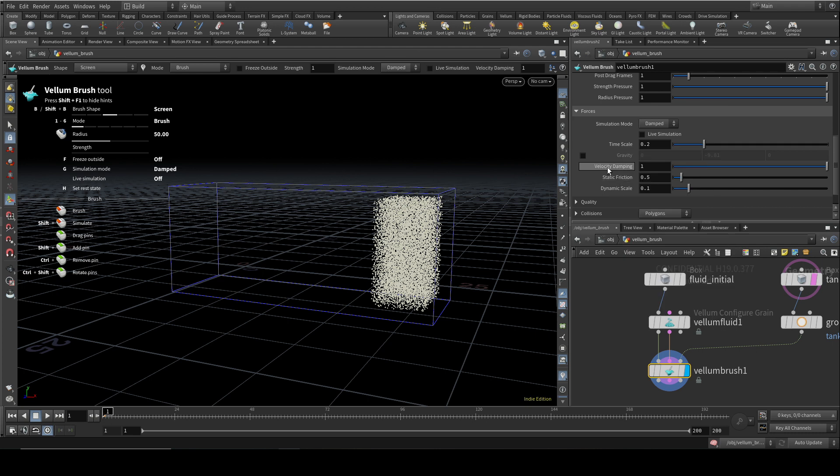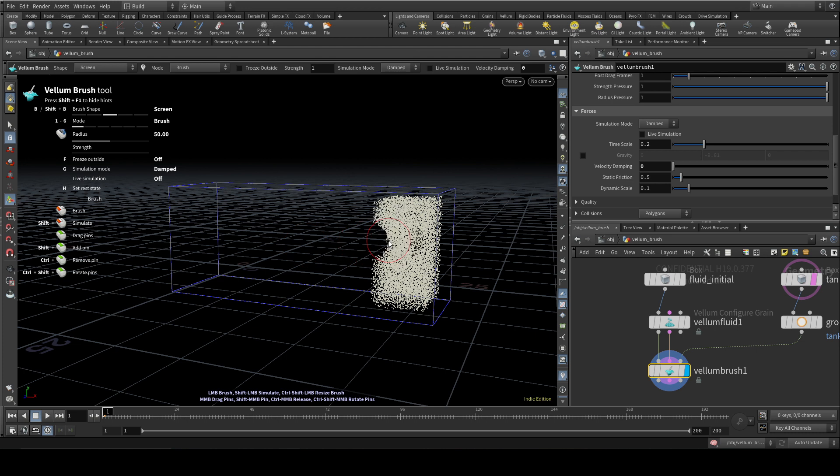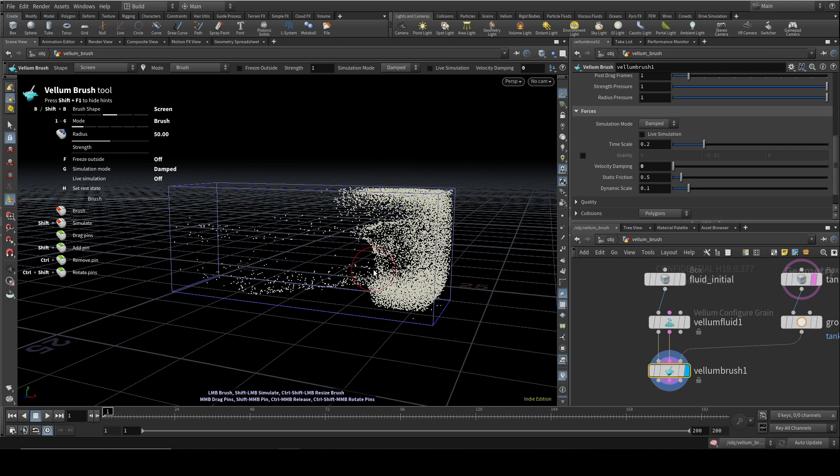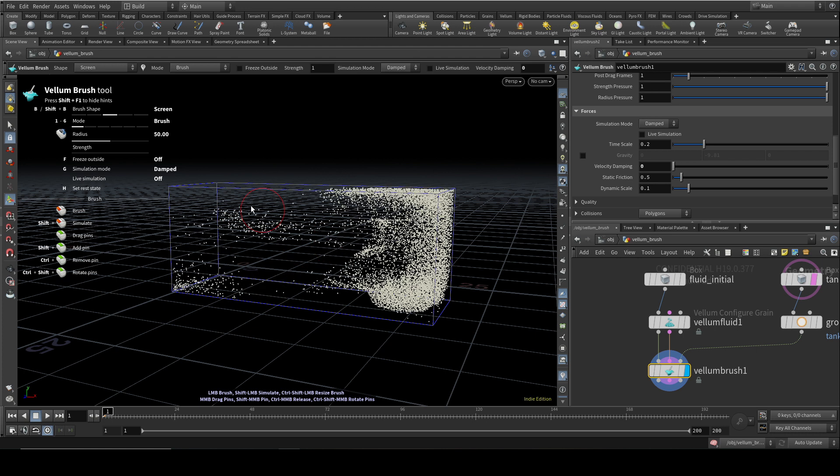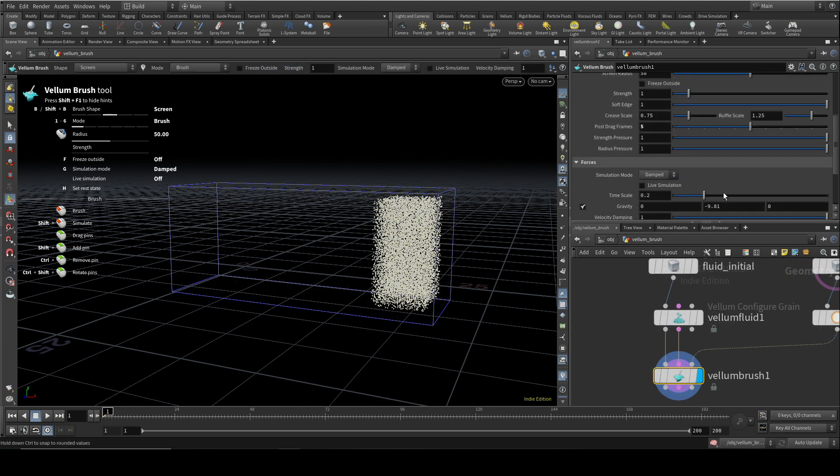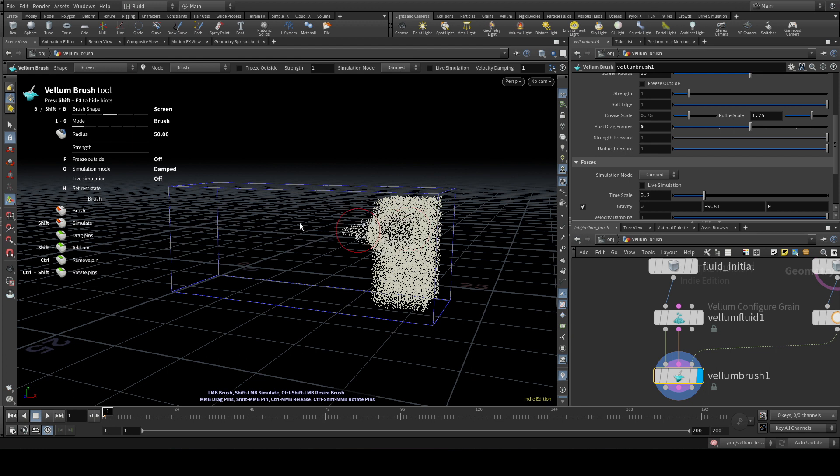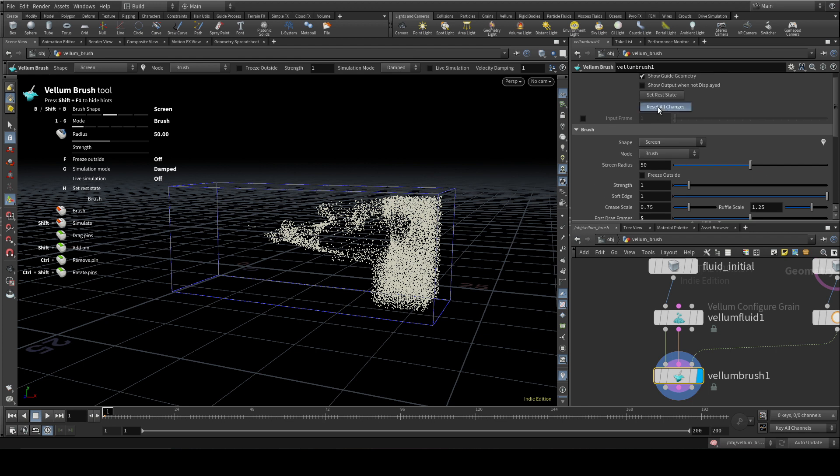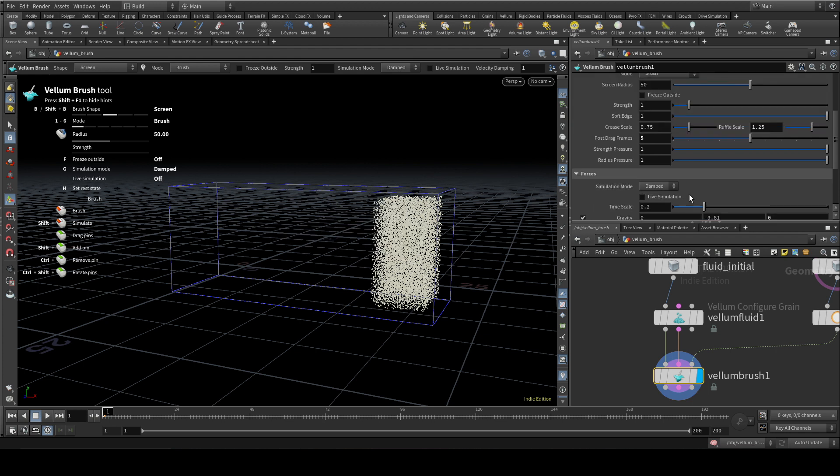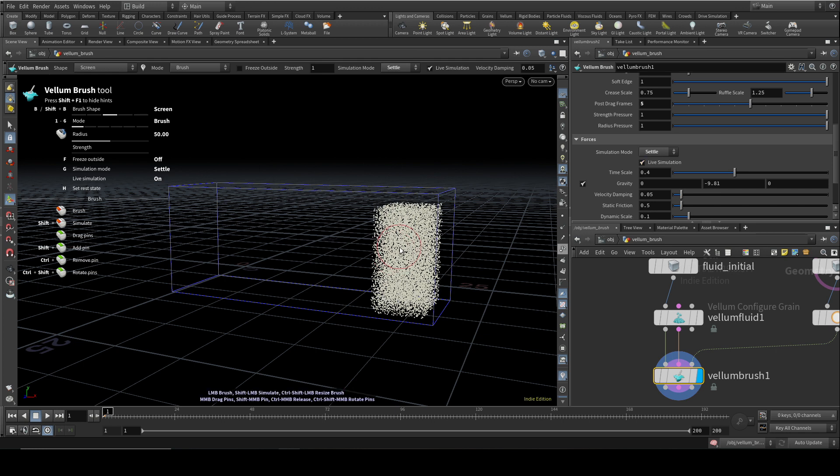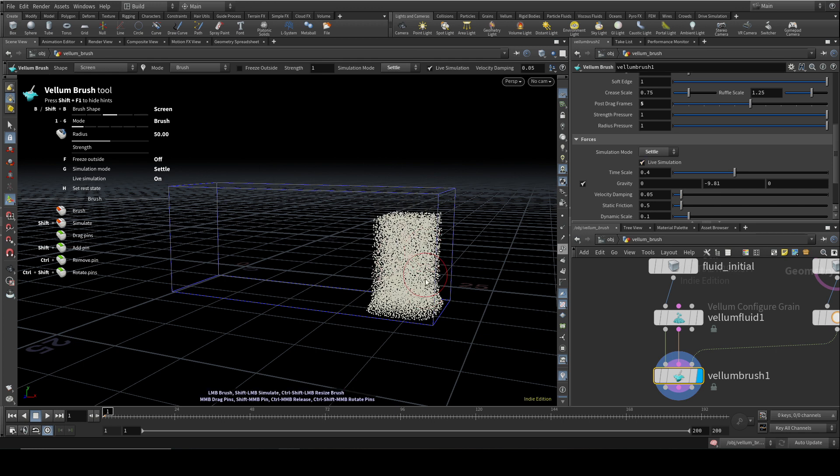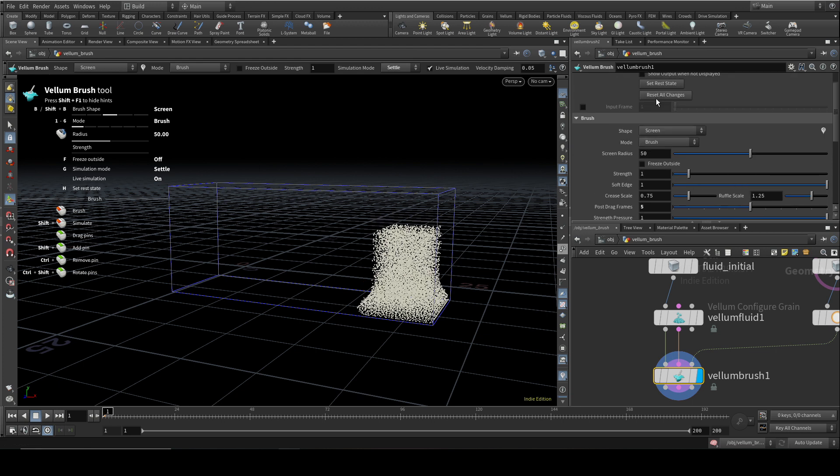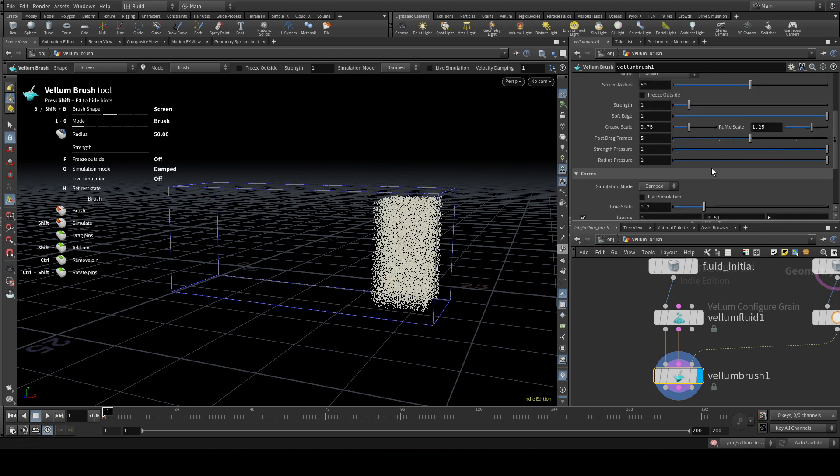And then let's revert that to defaults. The other thing you can do is change Velocity Damping. If I reduce that to 0, you can see that it's producing a lot more effect. One of the things you can change is the simulation mode. By default, it's on Damped, so there's a sort of drag force on your throwing of particles, and they eventually peter out. But you can also change it to Settle. And if you tick Live Simulation and you've got Gravity enabled, you can see this is all flowing down and hitting the bottom of your tank.